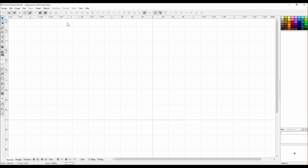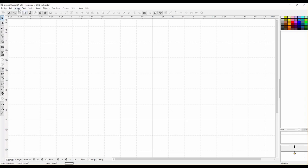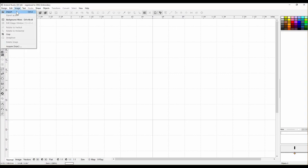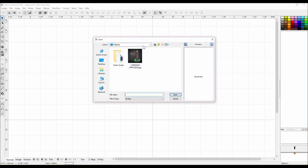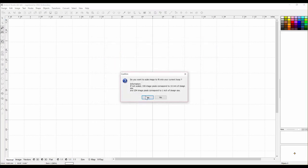I decided to do it as an applique — I thought it would be really cute as an applique. So the first thing we need to do is bring in our image. We go up here — and by the way, I'm in Studio — so we're going to go Image, Import. I've put it on my desktop just to make things faster.